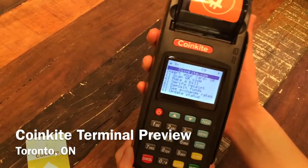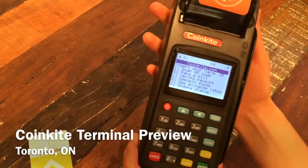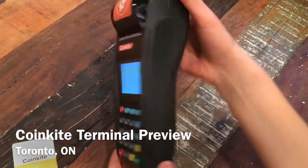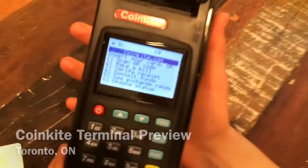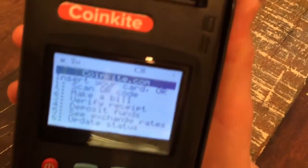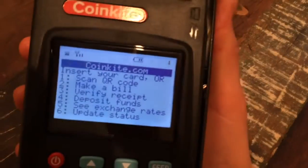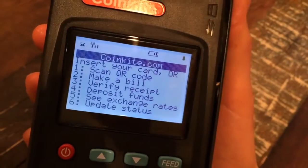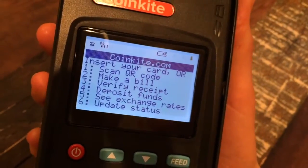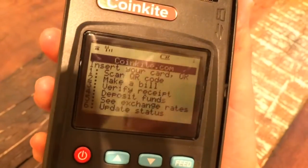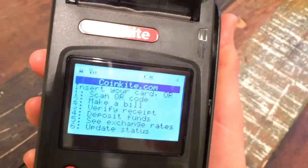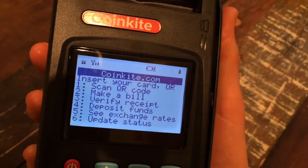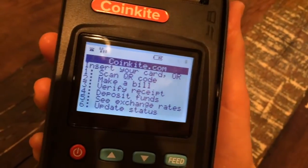Sample of the CoinKite terminal. On the screen is the main menu, and functionalities are still being added. Right now, the functionalities are: scan QR code, make a bill, verify receipt, deposit funds, see exchange rates, and update status.